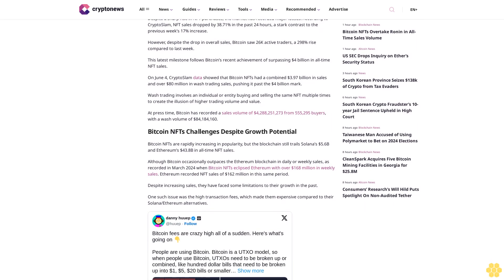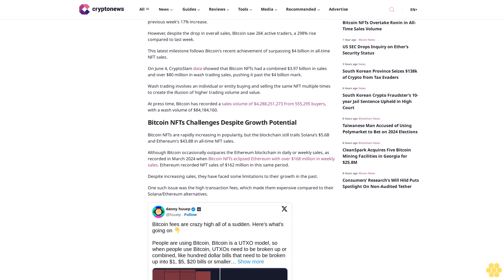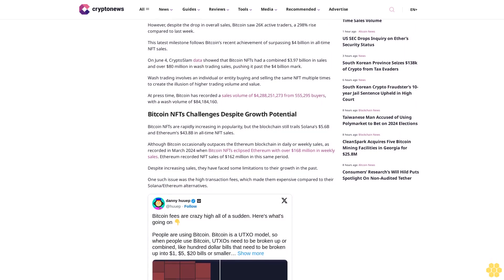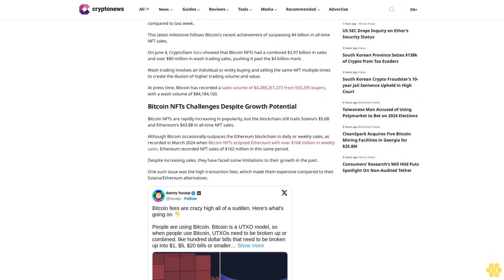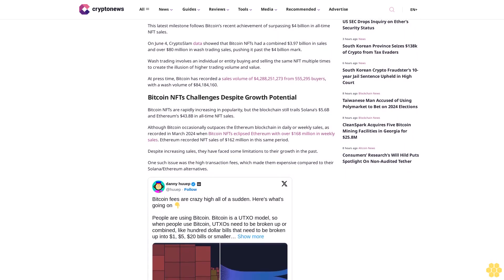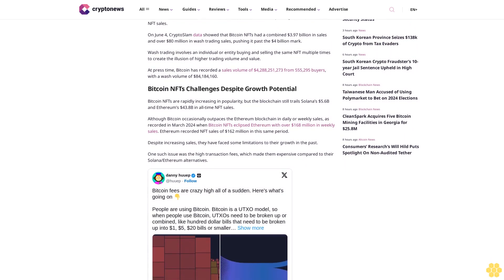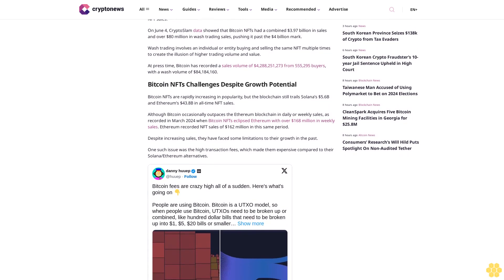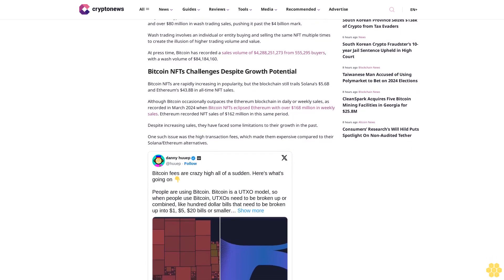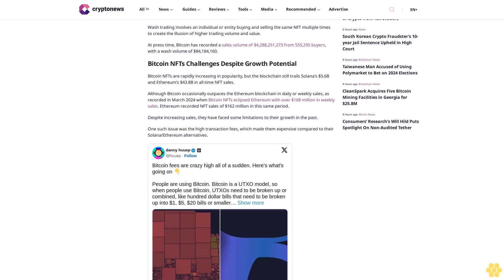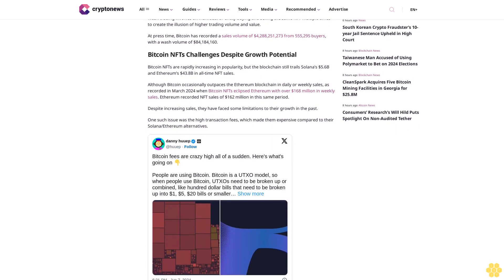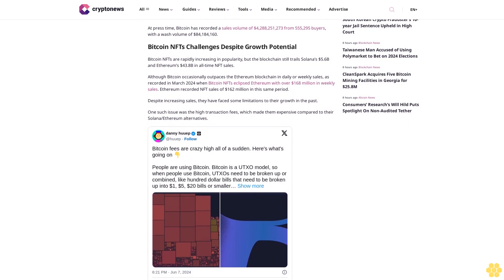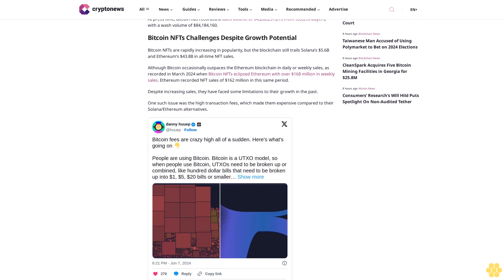Wash trading involves an individual or entity buying and selling the same NFT multiple times to create the illusion of higher trading volume and value. At press time, Bitcoin has recorded a sales volume of $4,288,251,273 from 555,285 buyers with a wash volume of $84,184,160.